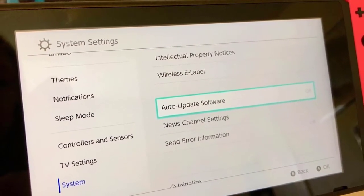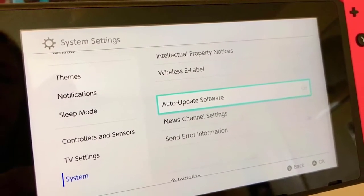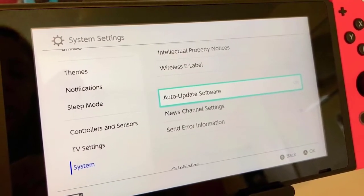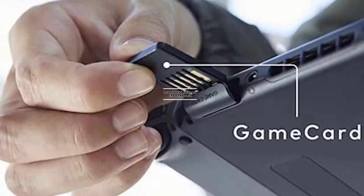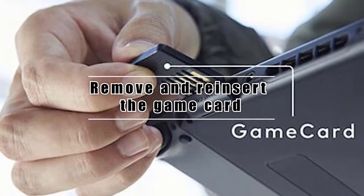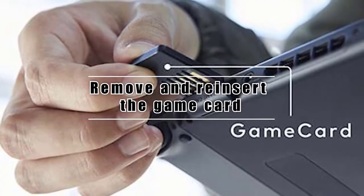However, you can manually check for game or system updates whenever you like. If you're having an issue when playing using a game card only, try removing and reinserting it.